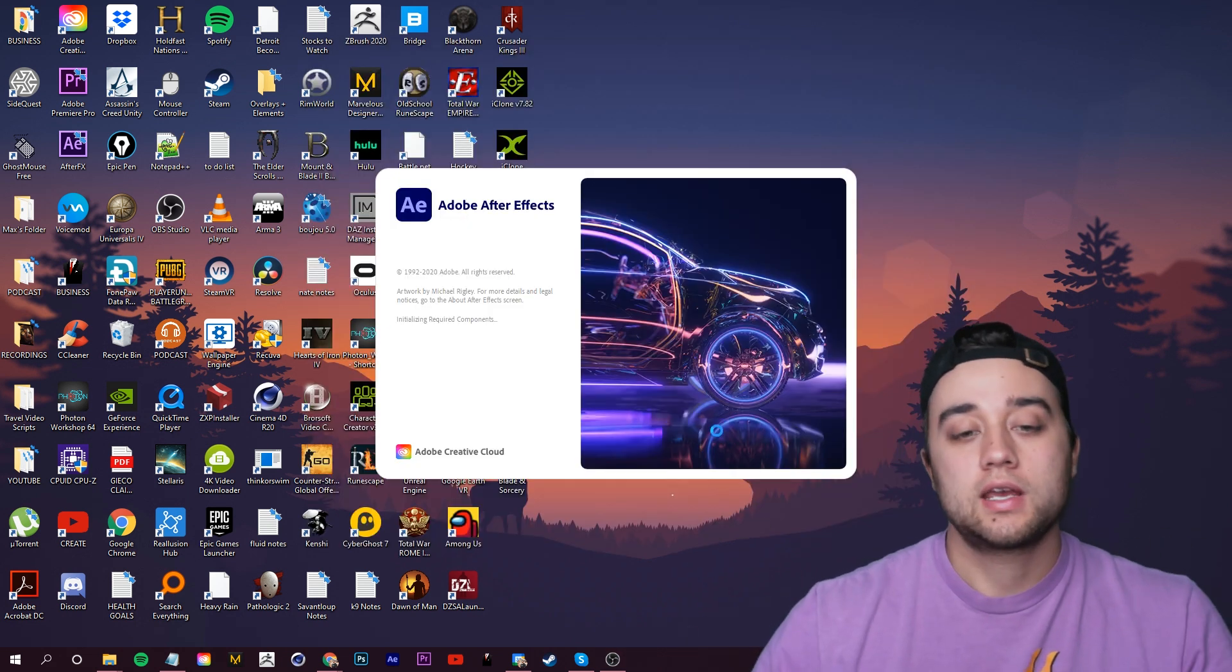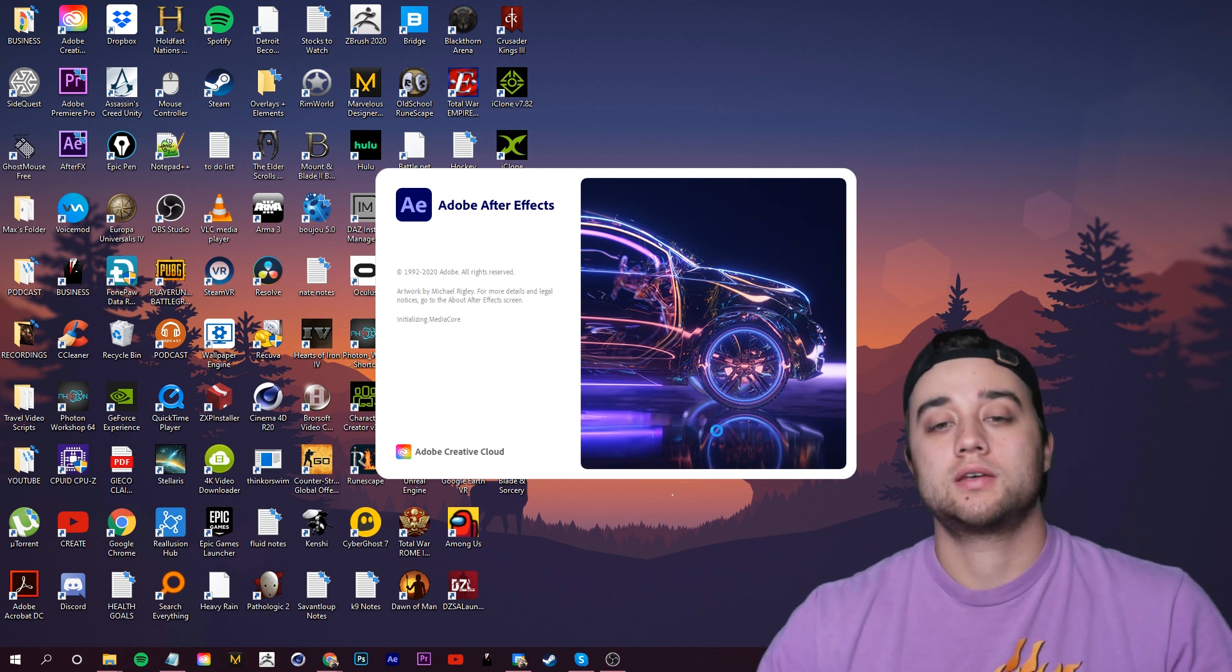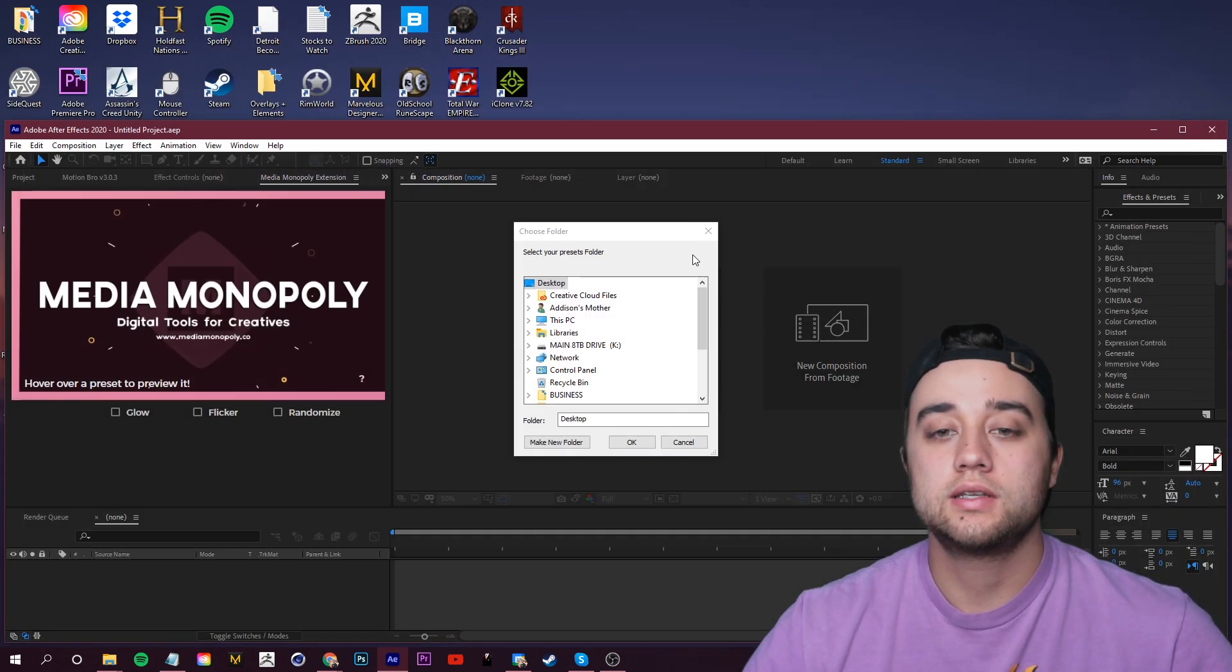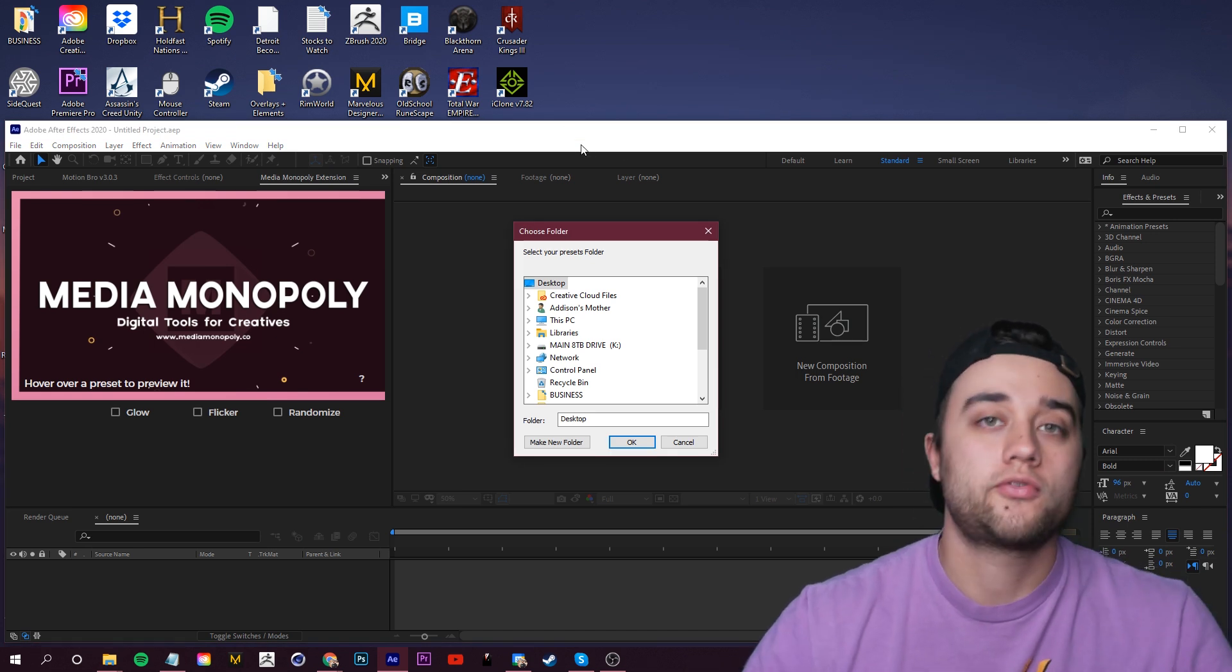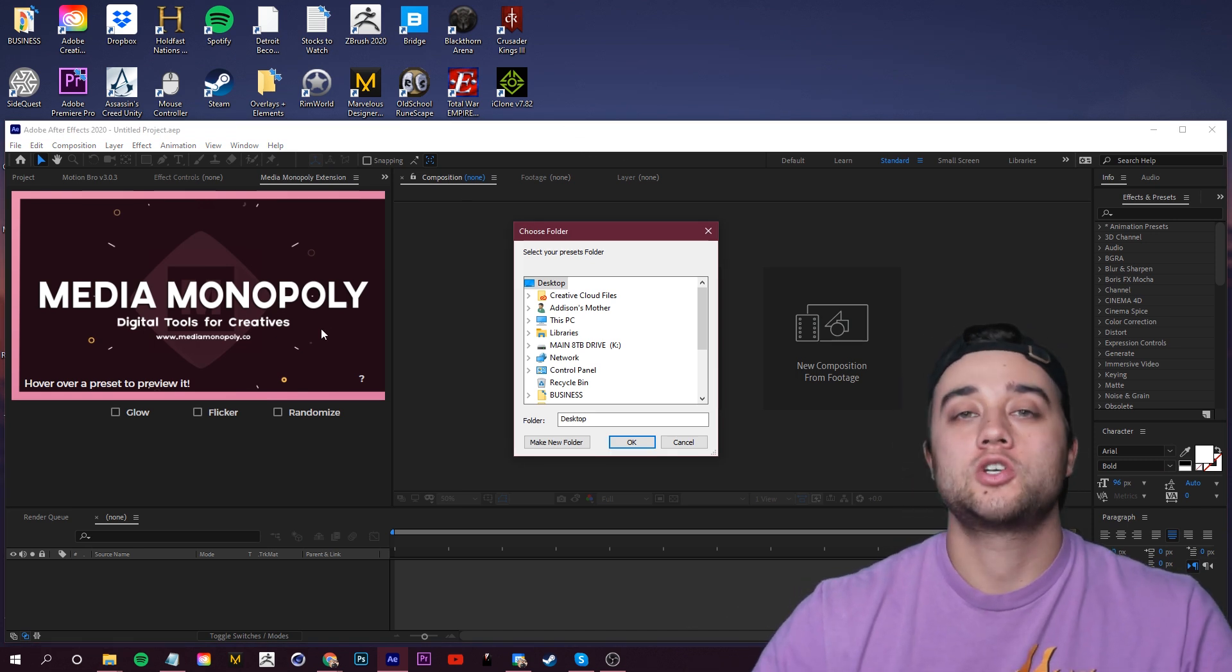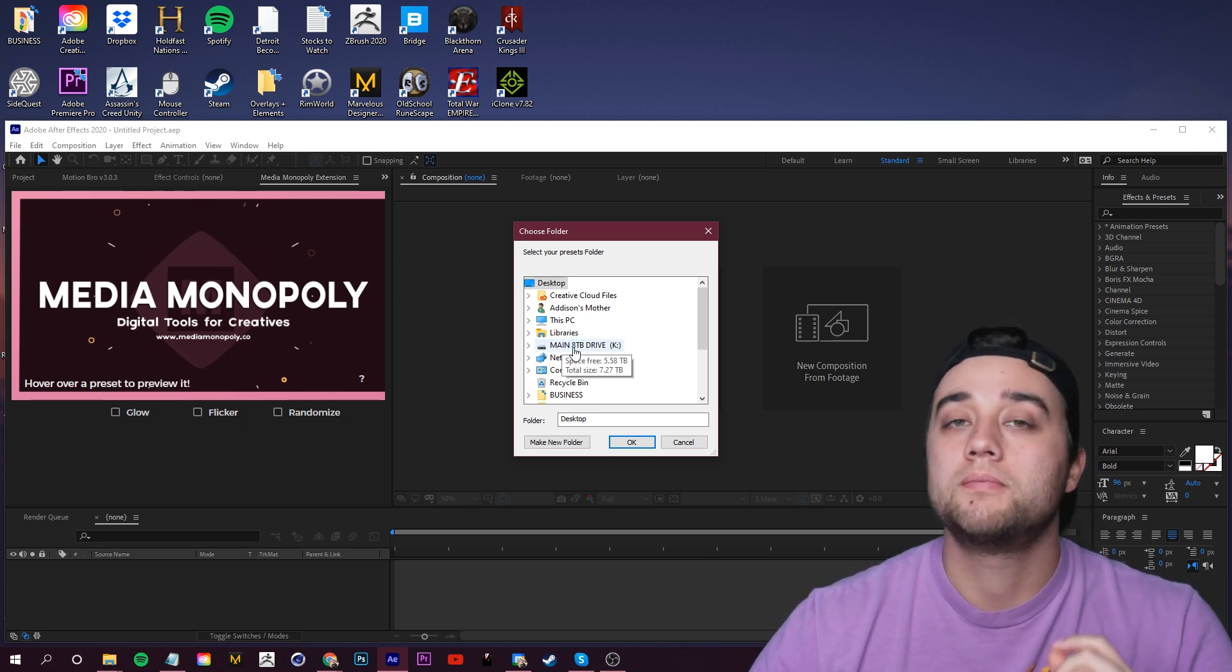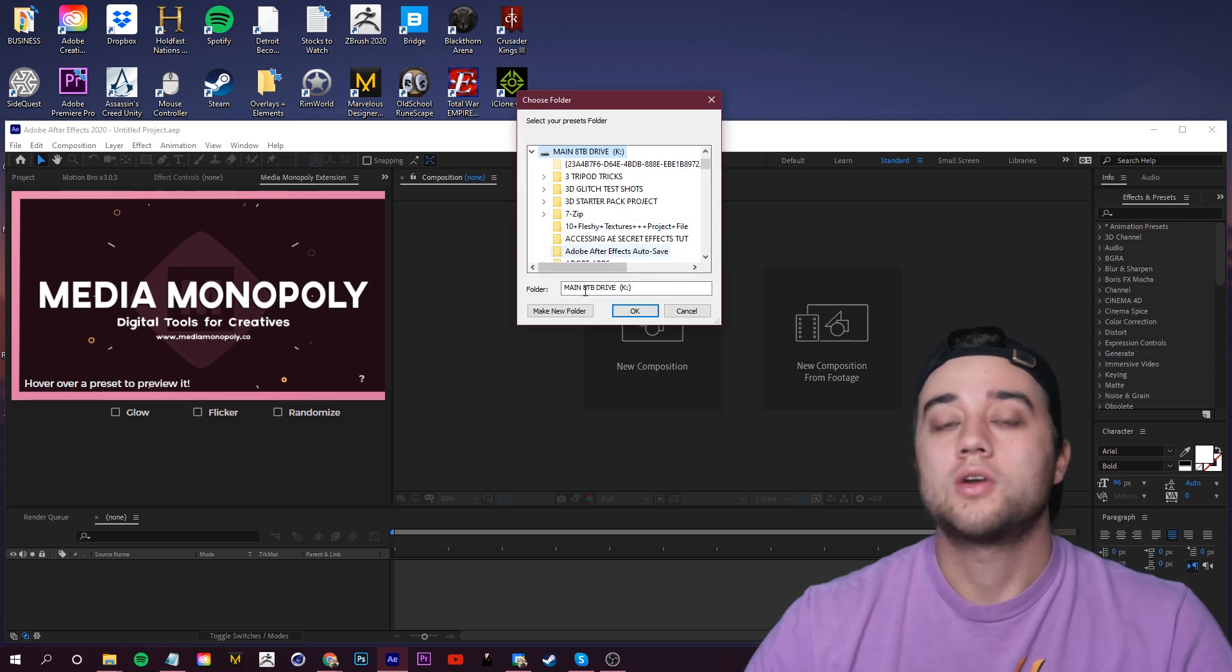Fire up your Adobe application. Again, I'm going to use After Effects for this. Upon startup of After Effects, you're going to see this little window popping up here saying 'Choose Your Folder.' This is the Media Monopoly extension asking where your assets are downloaded.